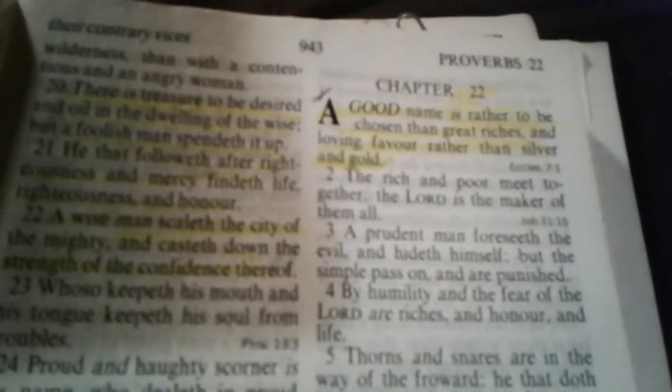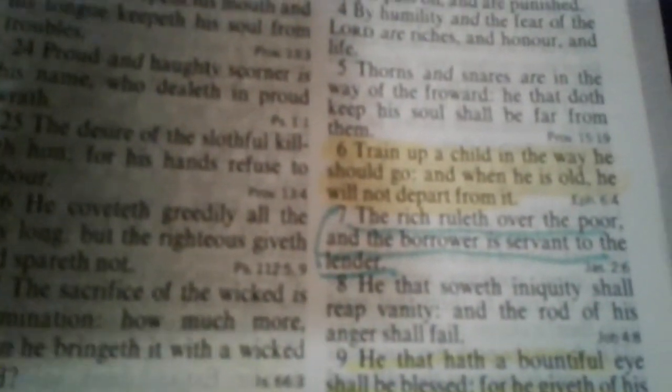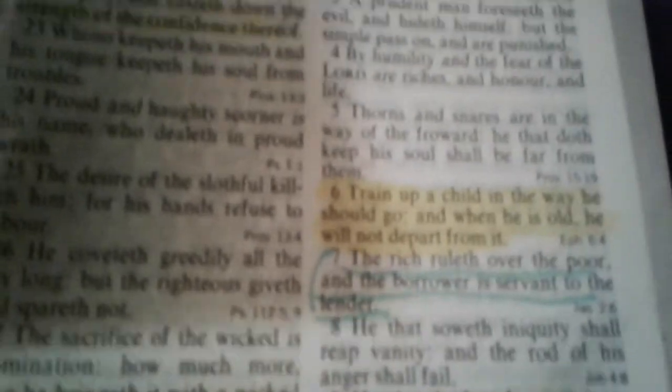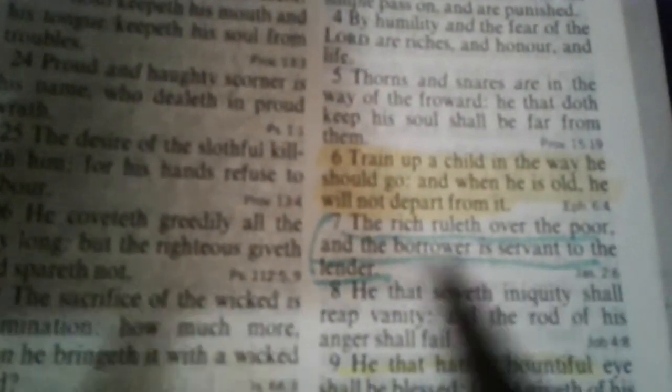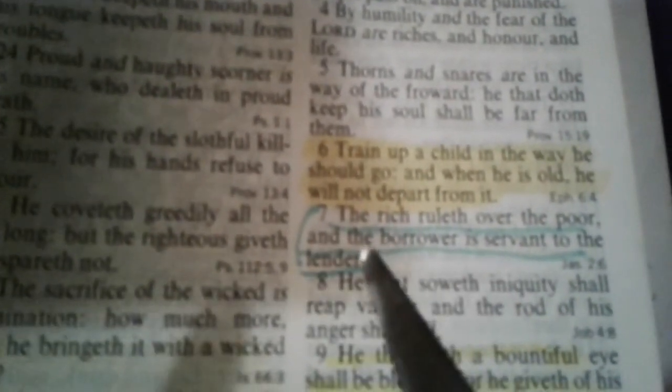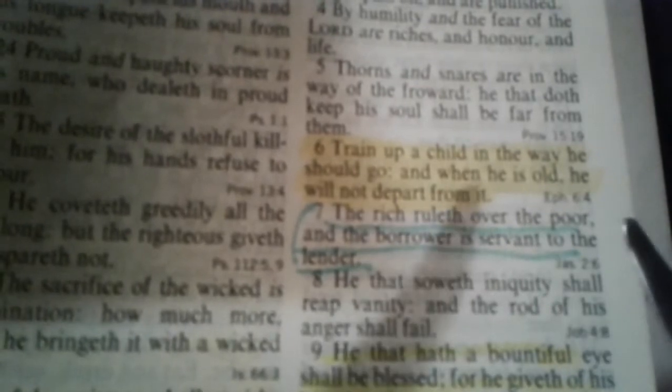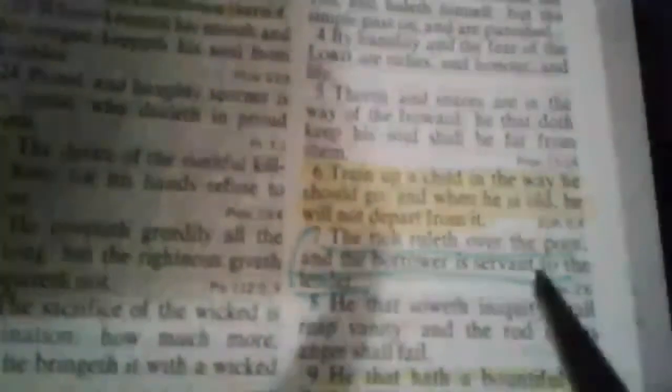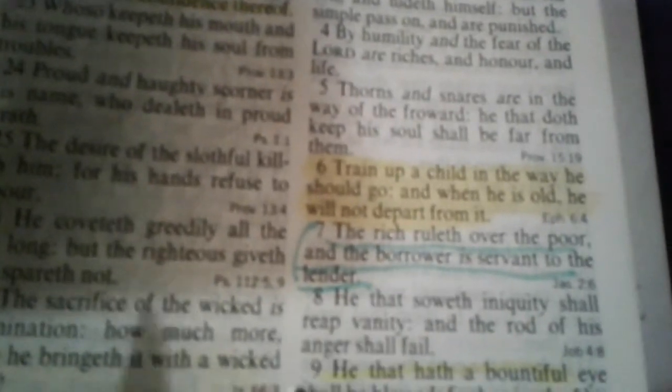We go to Proverbs 22, verse 7. The rich ruleth over the poor, and the borrower is servant to the lender.